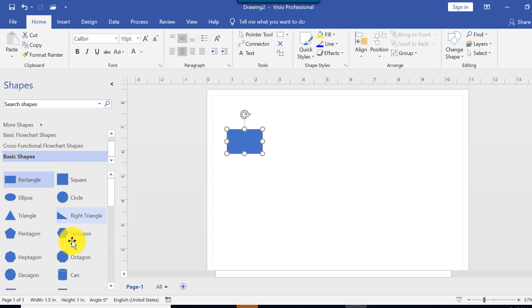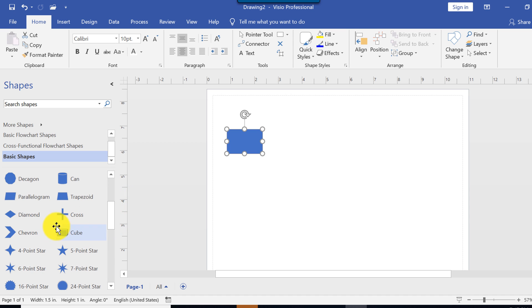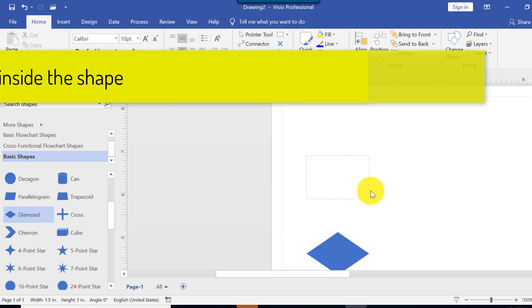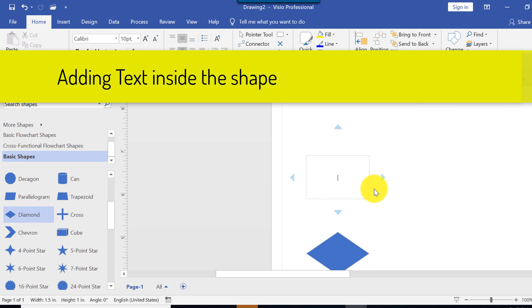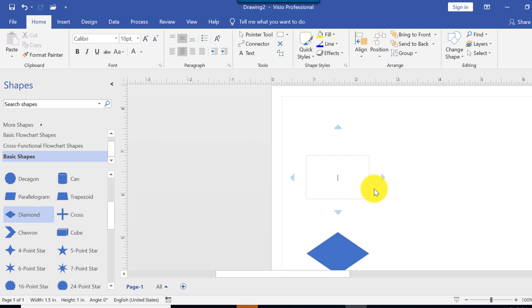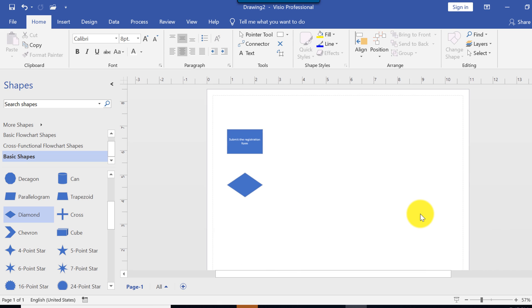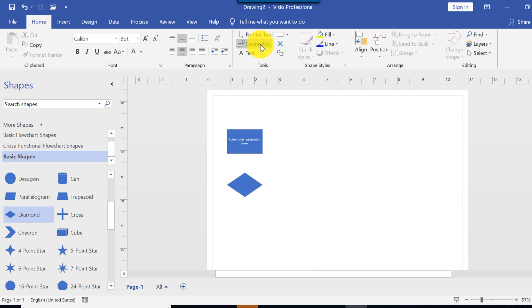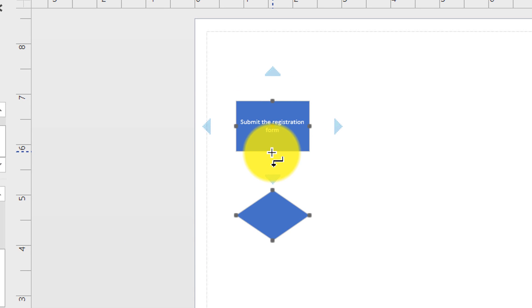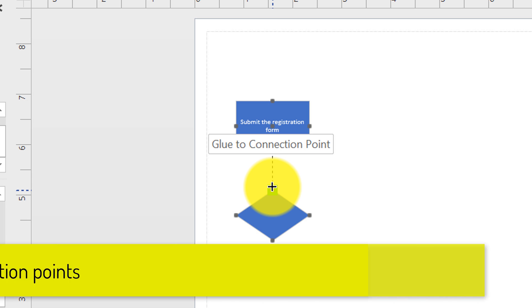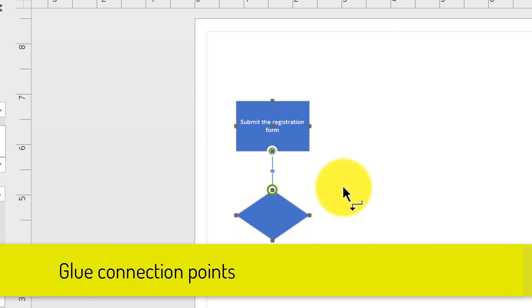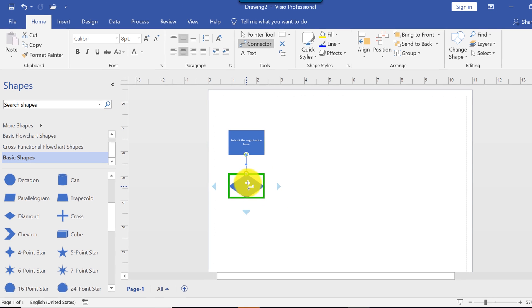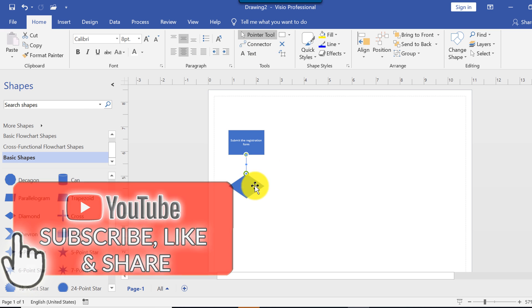And decision points typically on the flowchart diagram are represented by diamonds. And this is the diamond that we're going to drag here on the screen. Now let's add text here. And what I did, I double clicked on the rectangle. And I'm just going to start typing on the keyboard. You see the cursor is flashing. So I can just say student submit the registration form. Now I am going to create an arrow and connect it with the arrow. And for that, I'm going to switch to the connector. And as you can see, as I hover on top of the rectangle, it changes the connection point from black and adds a green rectangle. And I'm going to glue one connection point from the rectangle to the diamond.